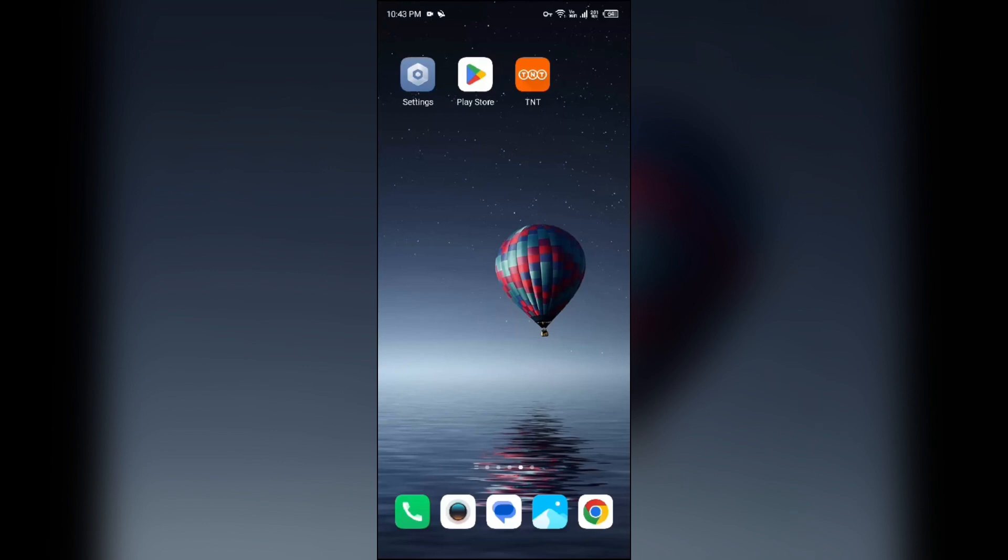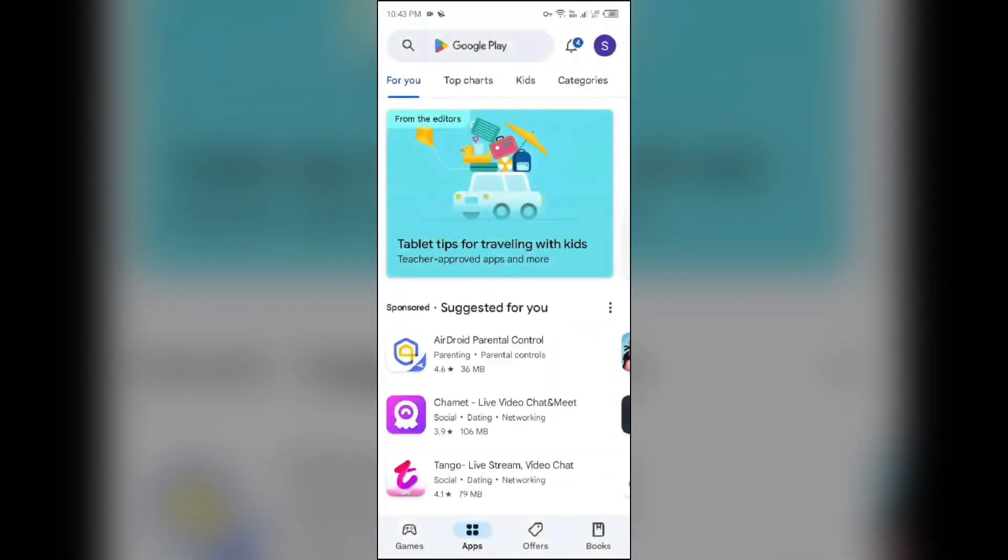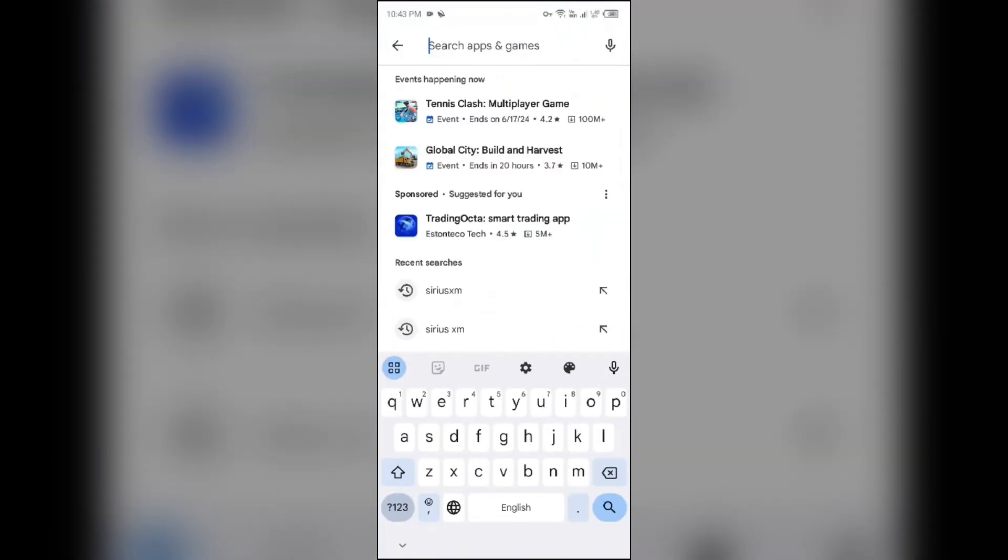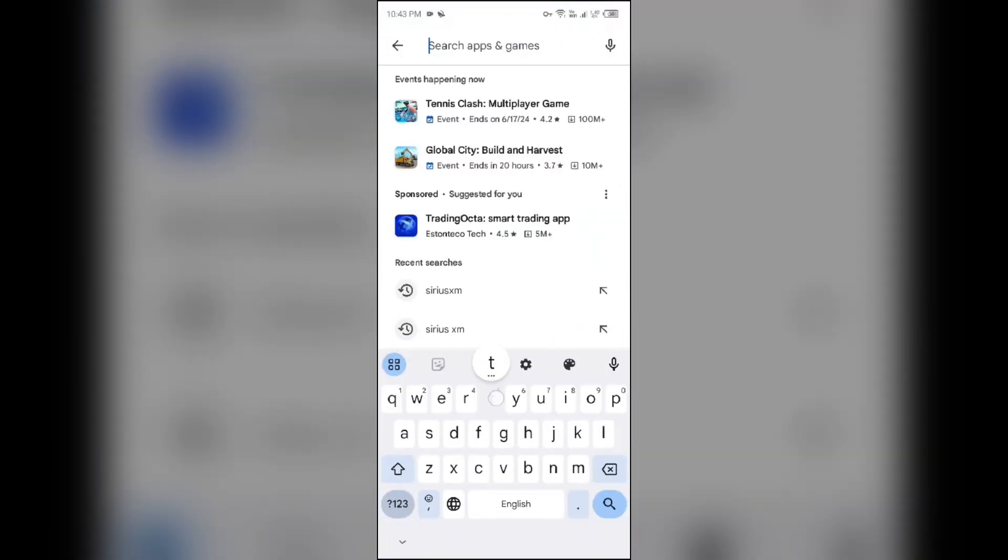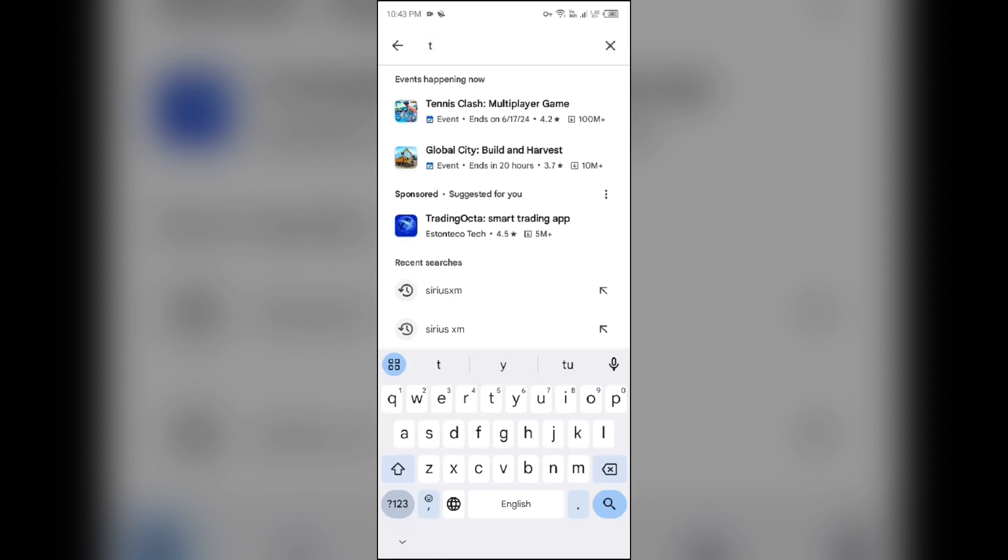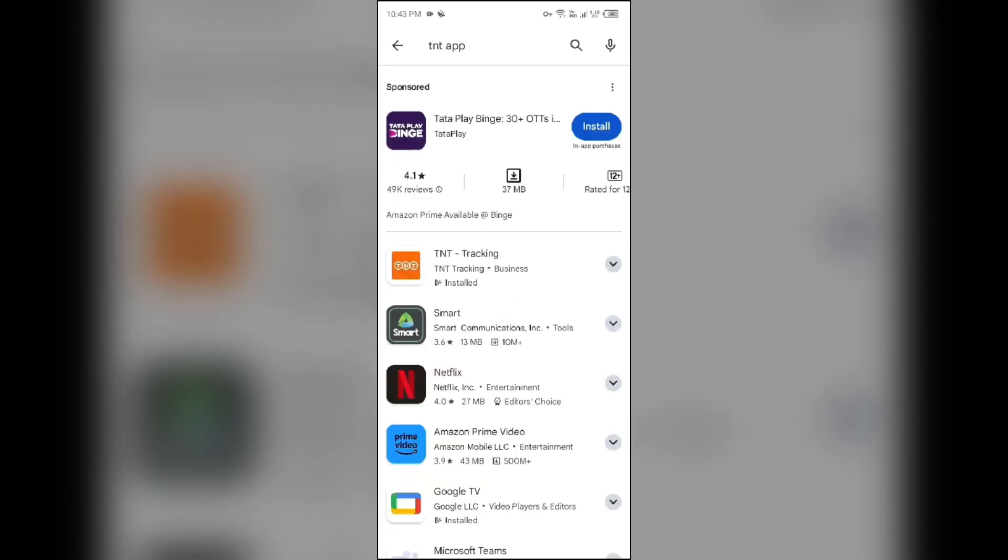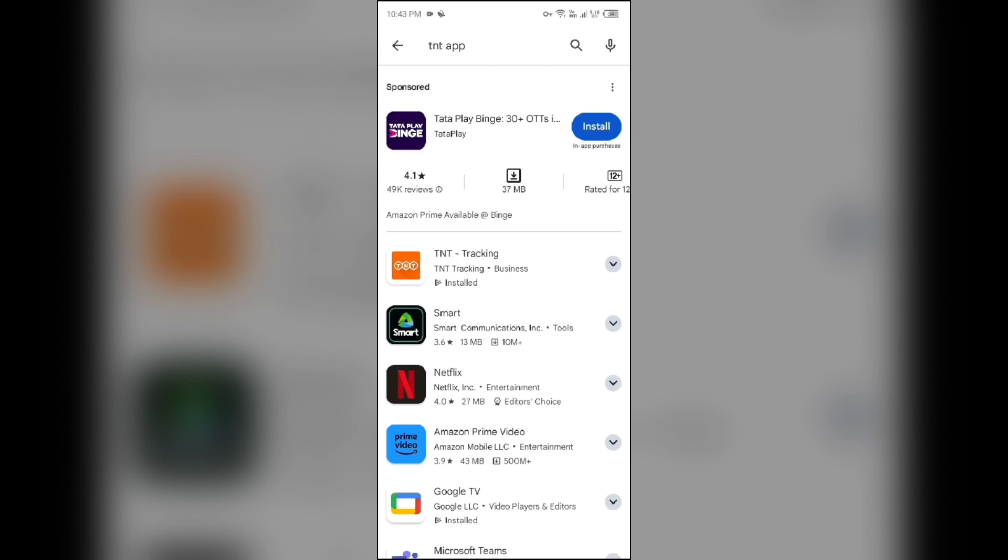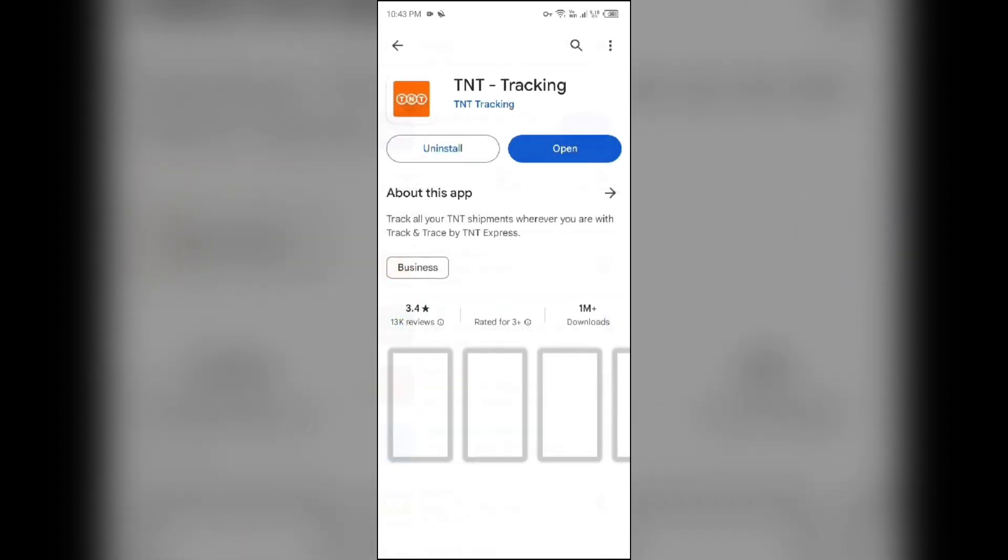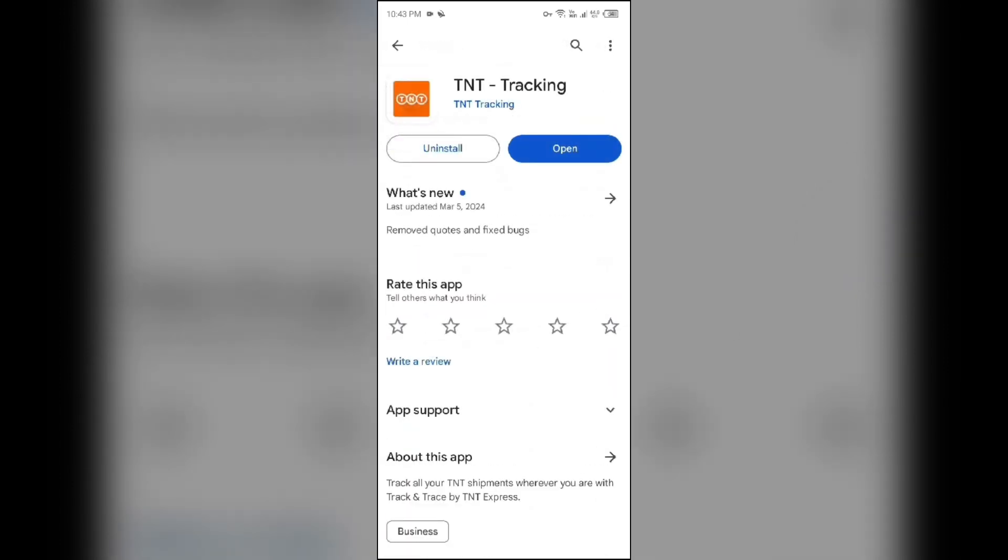First solution: check for updates. Ensure you are using the latest version of the TNT app. Just open Play Store and then search for TNT app. After that, select the app. If an update is available, you will see an update button next to the app. Tap on it to update the app to the latest version. Once updated, launch the app again.